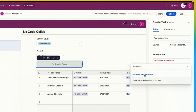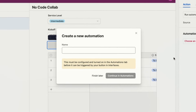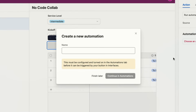That's going to bring up a new window where I can do all of my automating. This new automation is going to be called 'Create Annual Tasks' — or for you they might not be annual, but create annual tasks. I'm going to continue in automations.